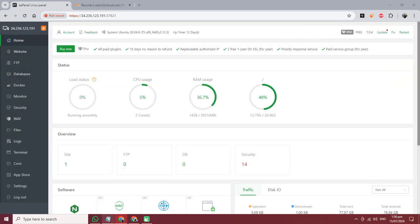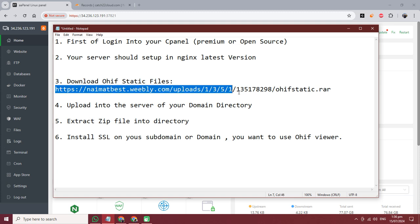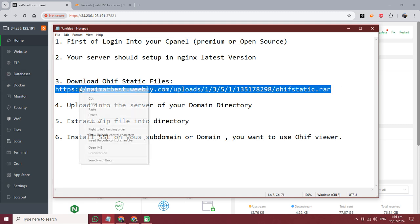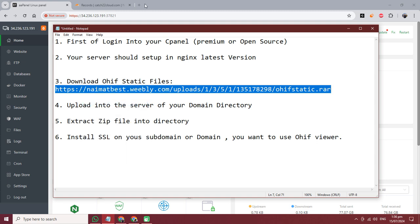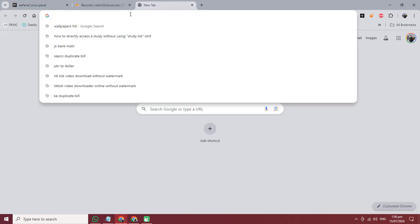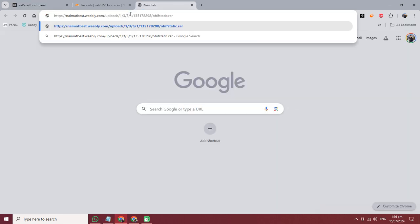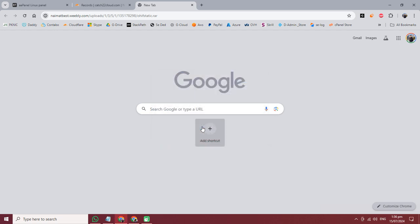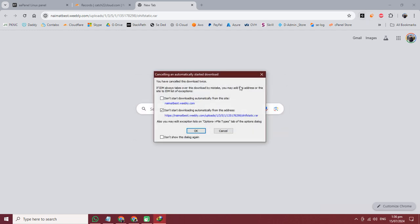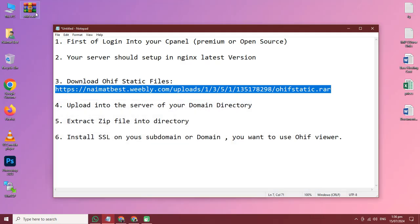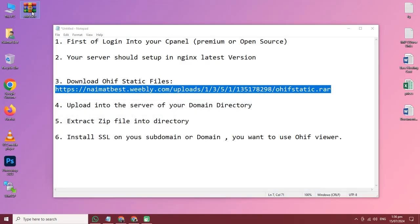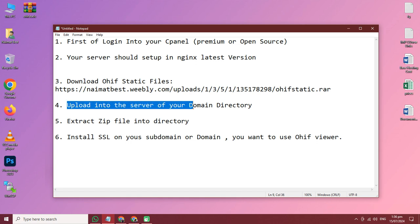After that, step three is to download the static files of OHIF viewer. I have already downloaded the OHIF static files on my desktop, so I am canceling it. Here are the folders already downloaded. After downloading, upload it.